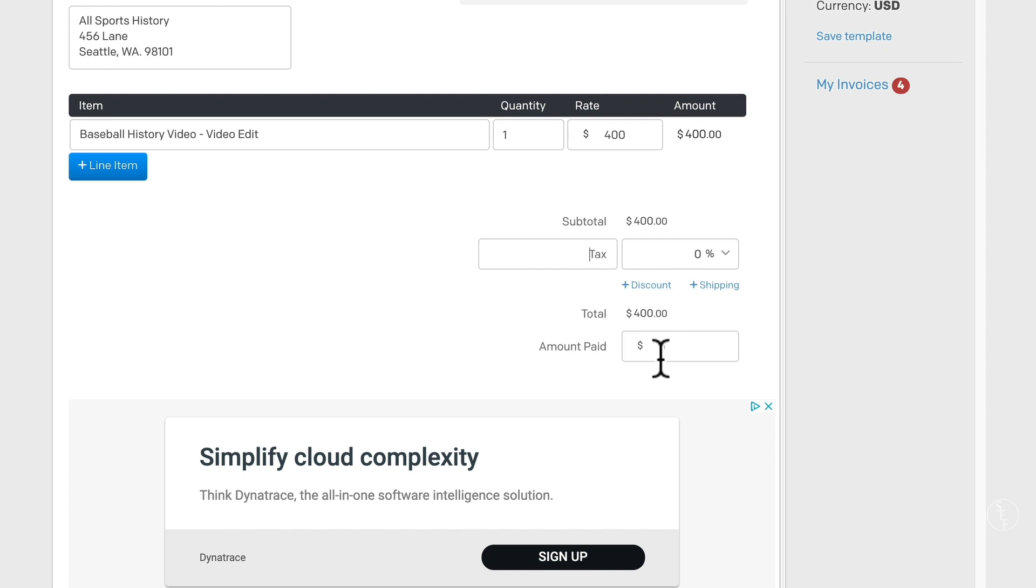For the amount paid, I usually keep this at $0, unless a client has already paid a portion of the project up front. In that case, I would put the amount that the client had already paid in this section, which would then be subtracted from the grand total.